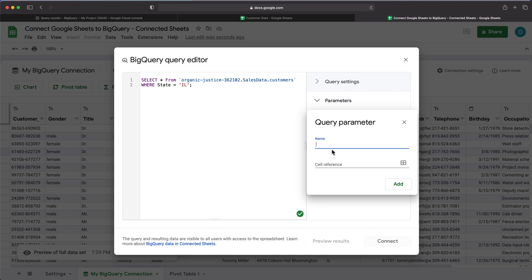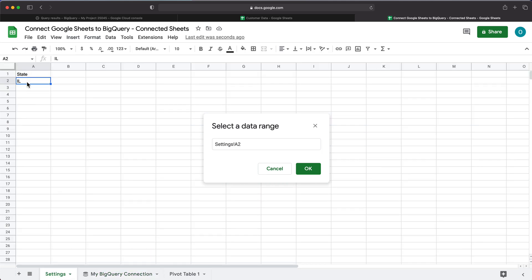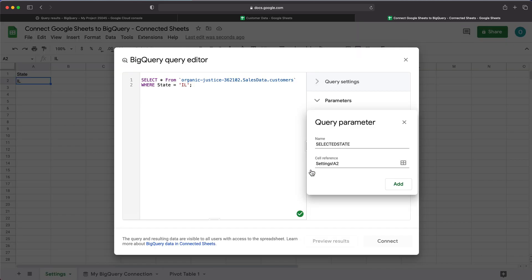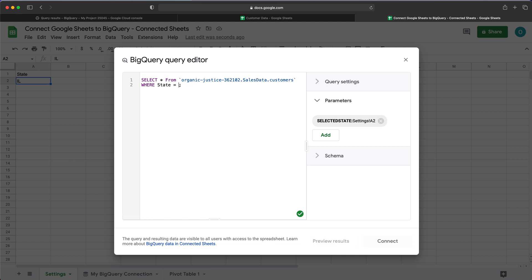It's going to ask for a name, so I'll call this 'selected_state.' Then I'll do a reference to that cell — I'll click on it, go to the Settings tab, and click on that cell. I'll press OK and click Add. You can see it added an '@' sign with 'selected_state,' which is the name of that parameter. So now I can grab that, cut it out, and instead of having 'Illinois' as the state value, I'll delete that including the single quotes and paste the parameter name.